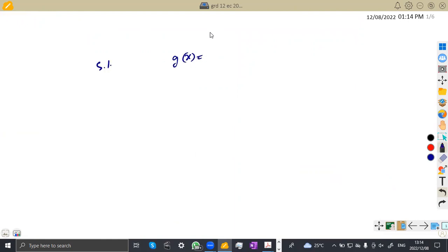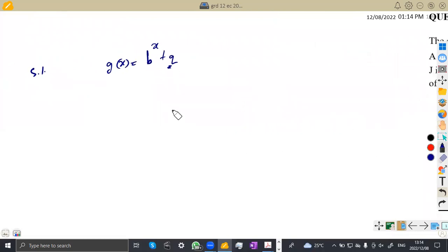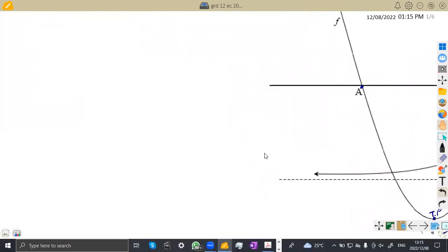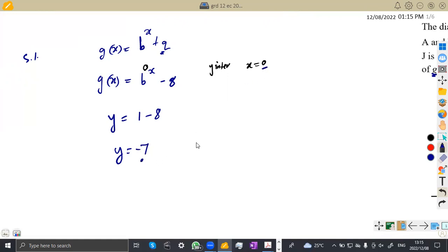We are given that g(x) = b^x + q, and q is the asymptote given as negative 8, so g(x) = b^x − 8. To find point D, that's the y-intercept, so at the y-intercept x = 0. We substitute x = 0: any number raised to the exponent of 0 gives 1, so b⁰ − 8 = 1 − 8 = negative 7. The value of y at this point is negative 7, x is 0, so therefore the point D is (0, −7).